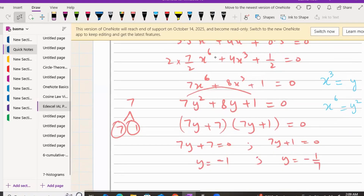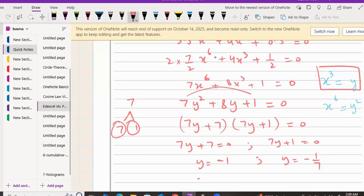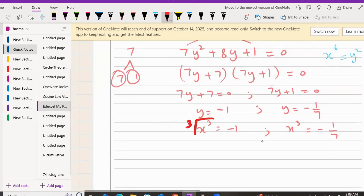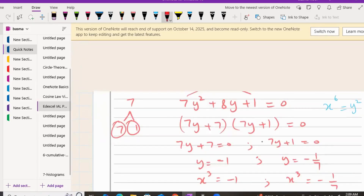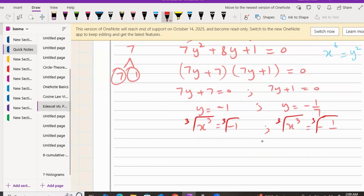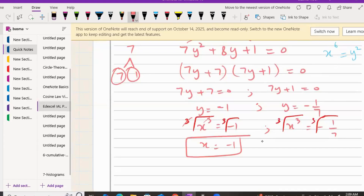We don't need y; we need x. Since y = x³, we replace y: x³ = -1 and x³ = -1/7. Taking the cube root of both sides, x = -1 (since the cube root of -1 is -1) and x = -1/∛7.